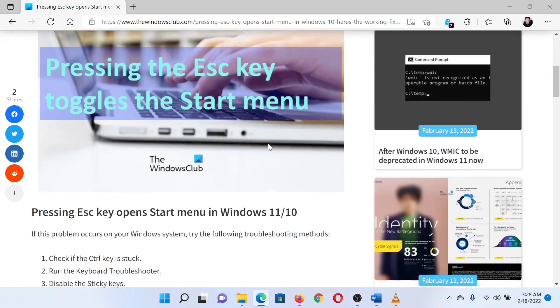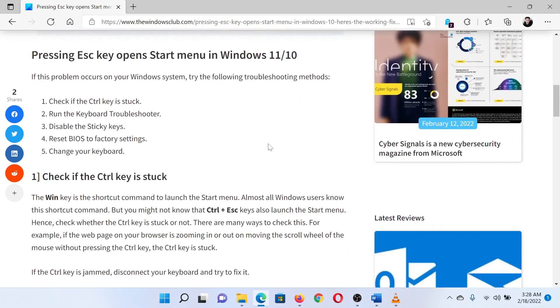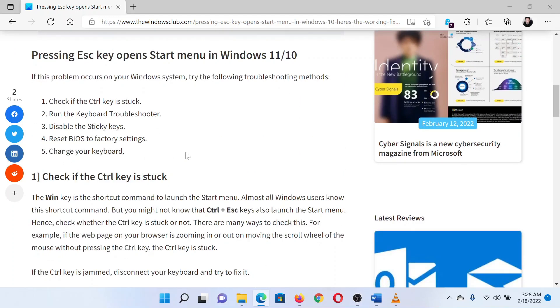The first solution is to verify if the Control key is stuck. This is because Escape and Control is the combination to open the Start menu. Once this has been confirmed, proceed to the next solution.